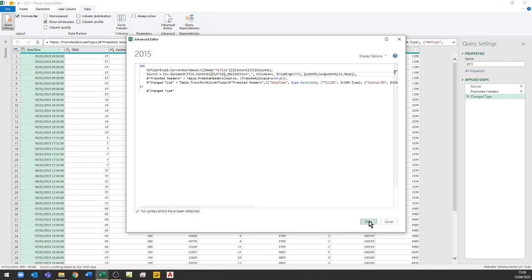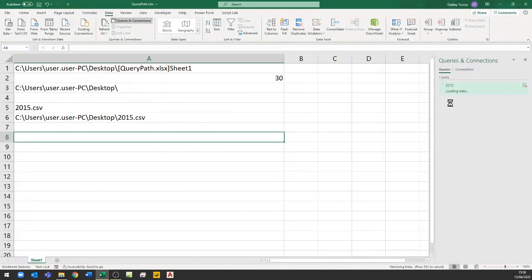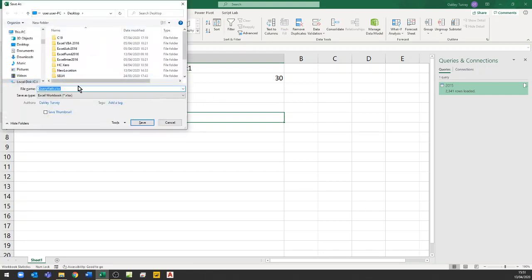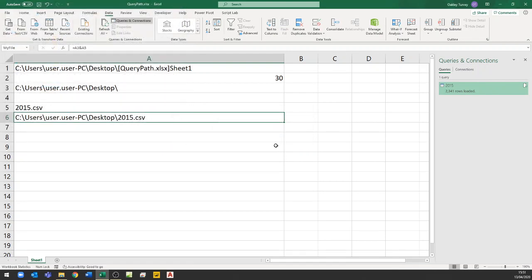After clicking Done, the query should still work. I'll close and load, and we can see it's loading the data — it does now find the reference using that named cell. I'm going to save this with F12.